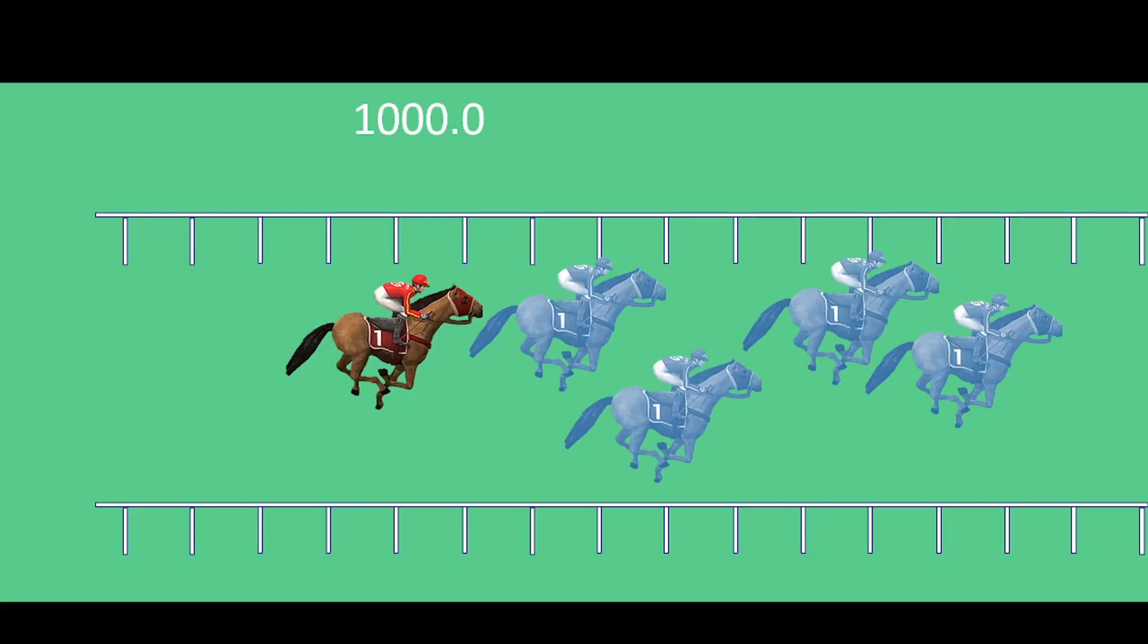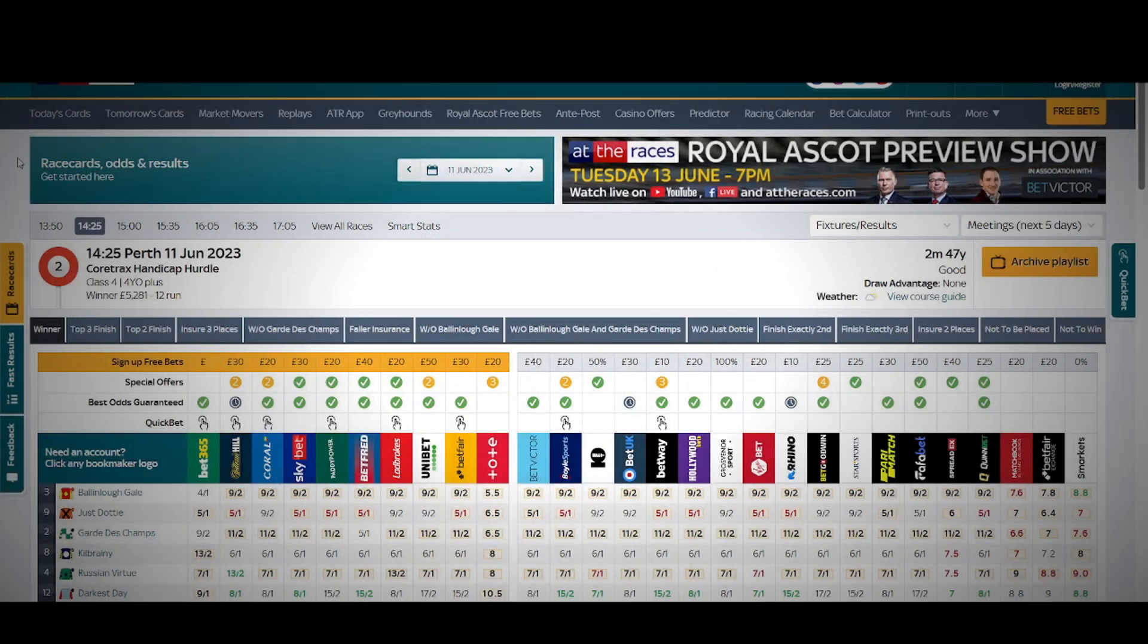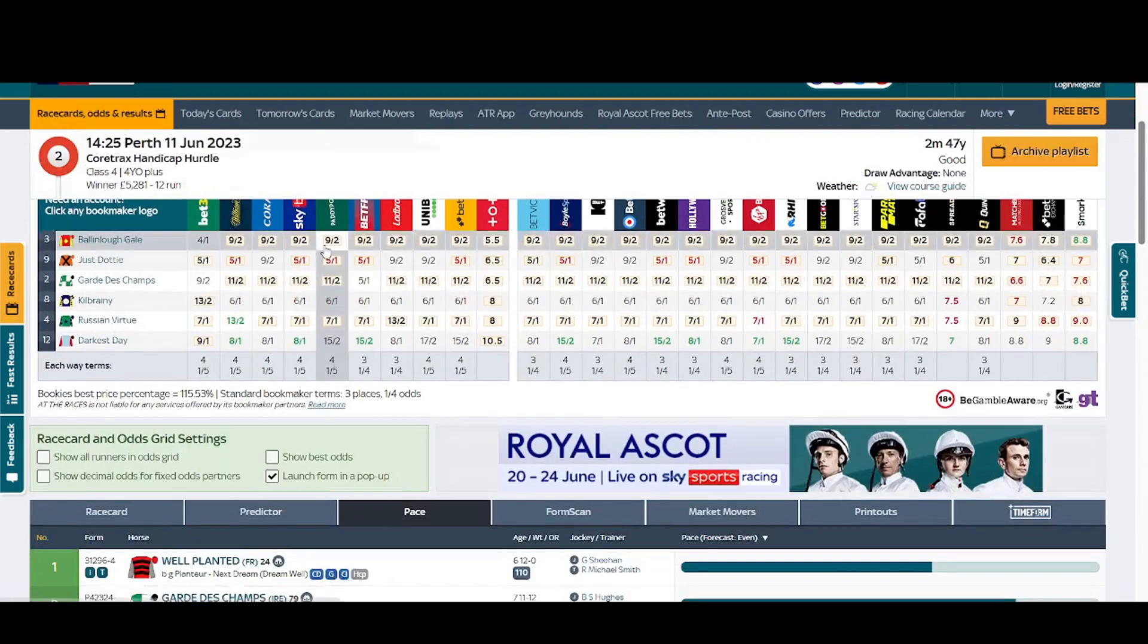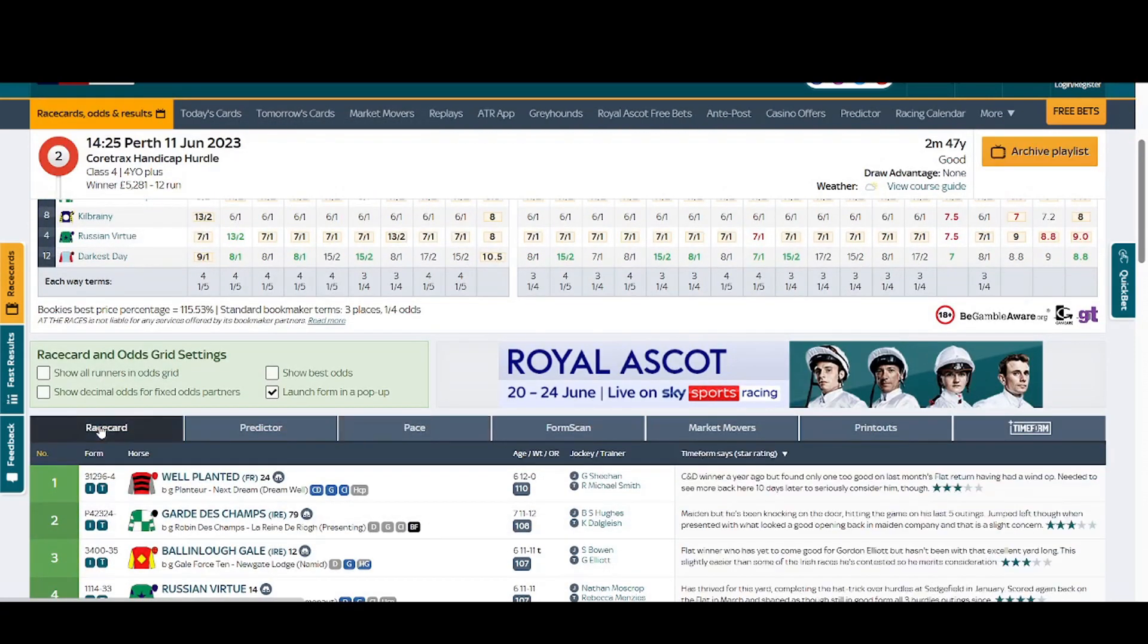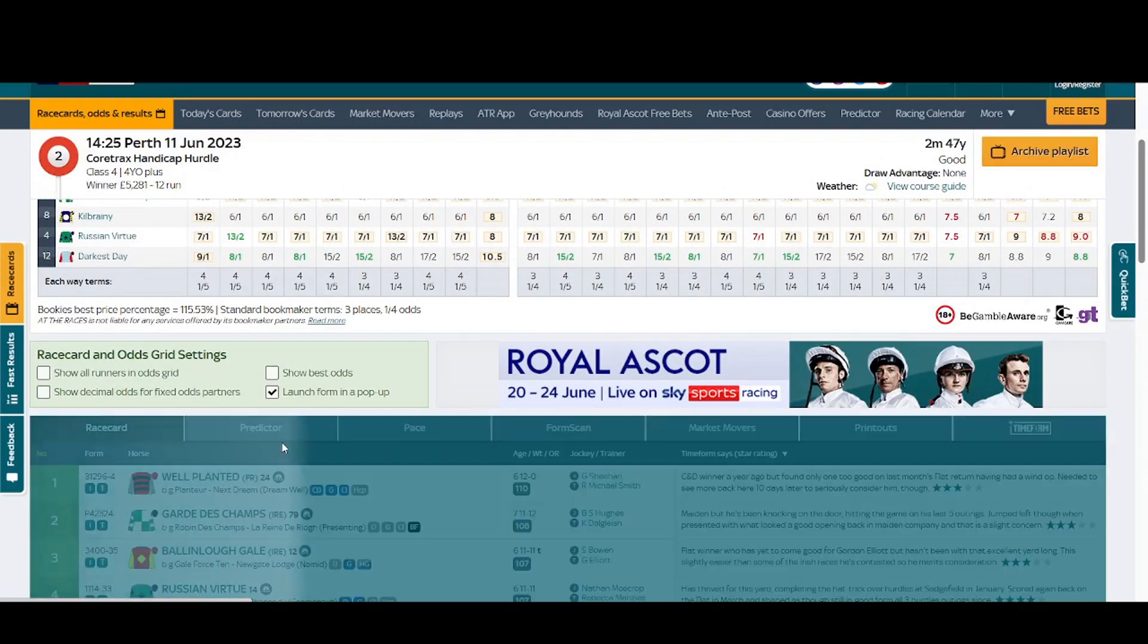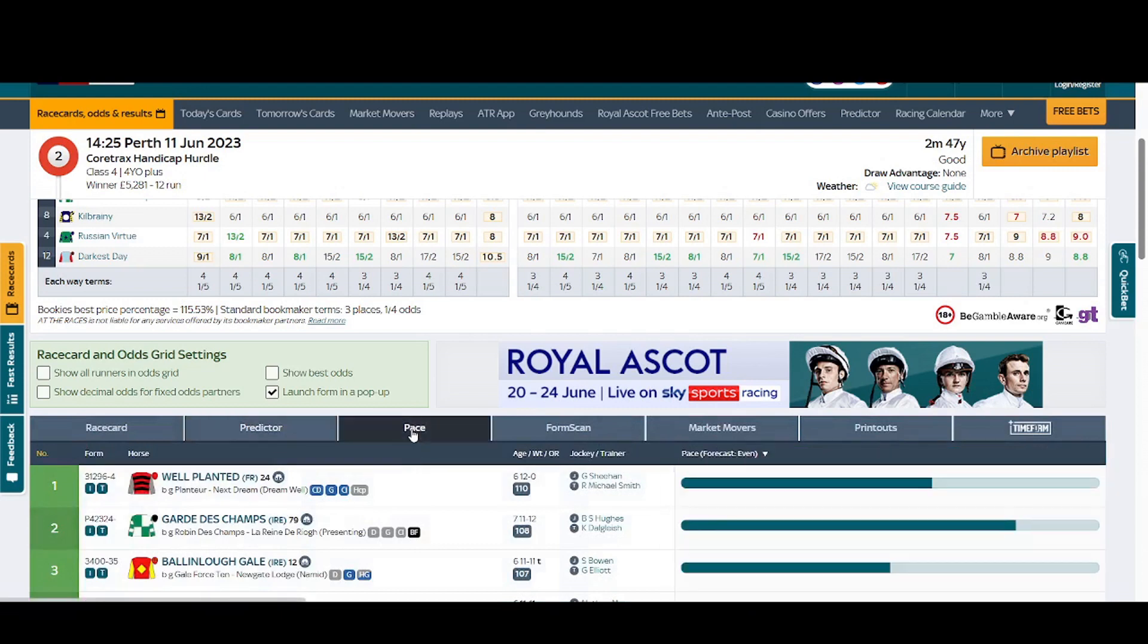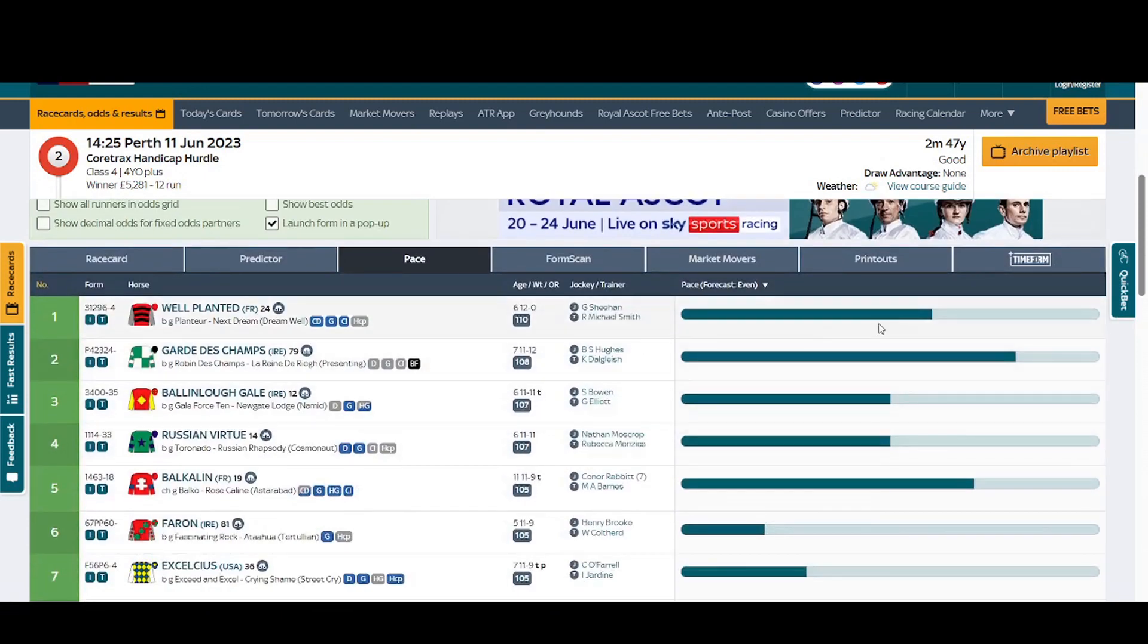So obviously the most important thing with this strategy is picking the horse in the first place. So how do we do that? What I do is I go to At The Races, or you can use any other of the racing sites, and most of them will give you what we call pace.